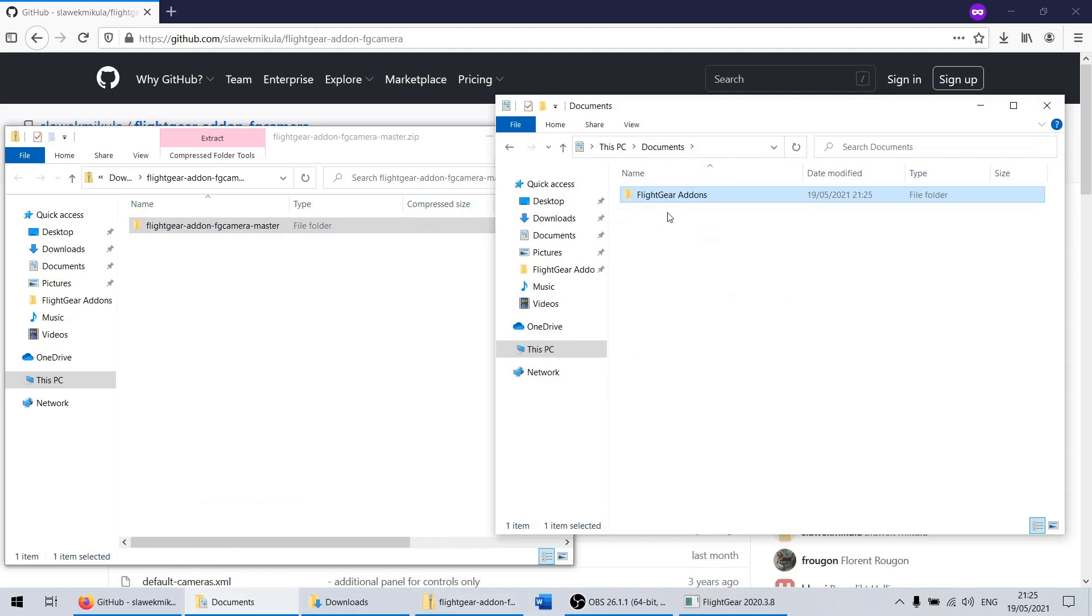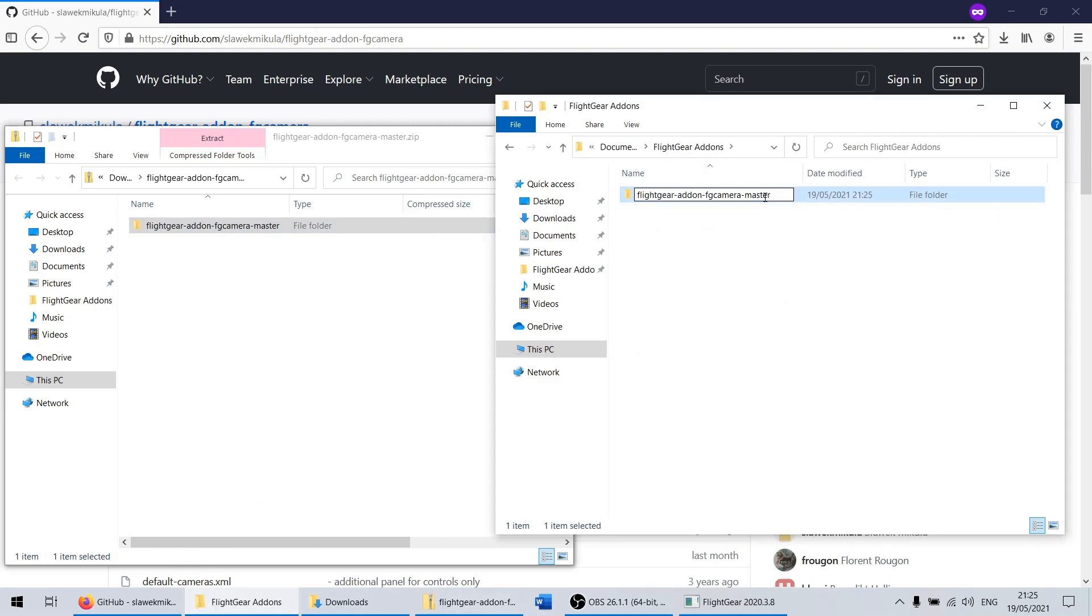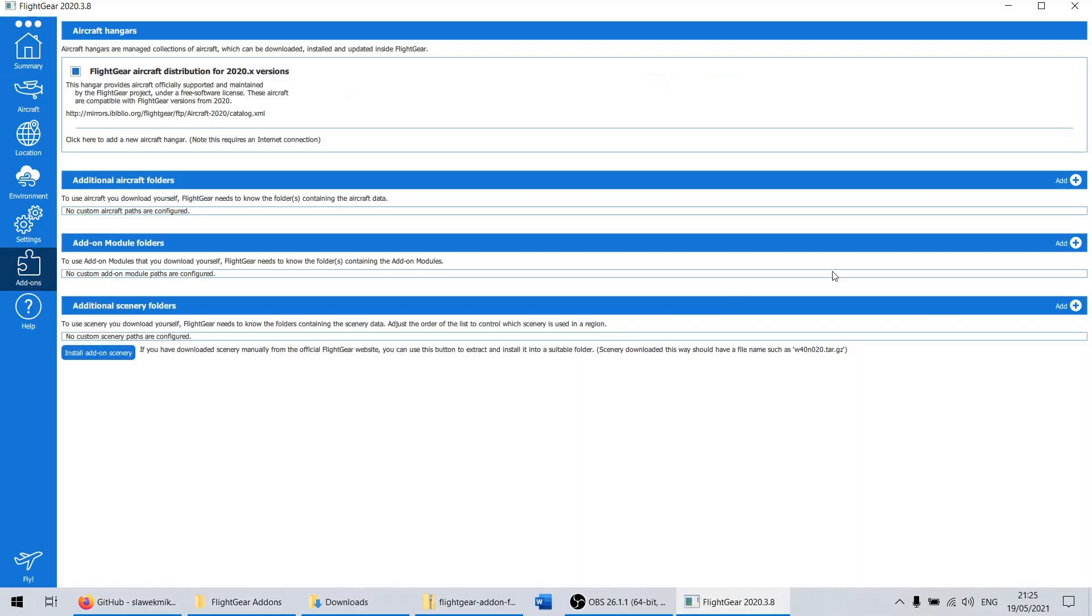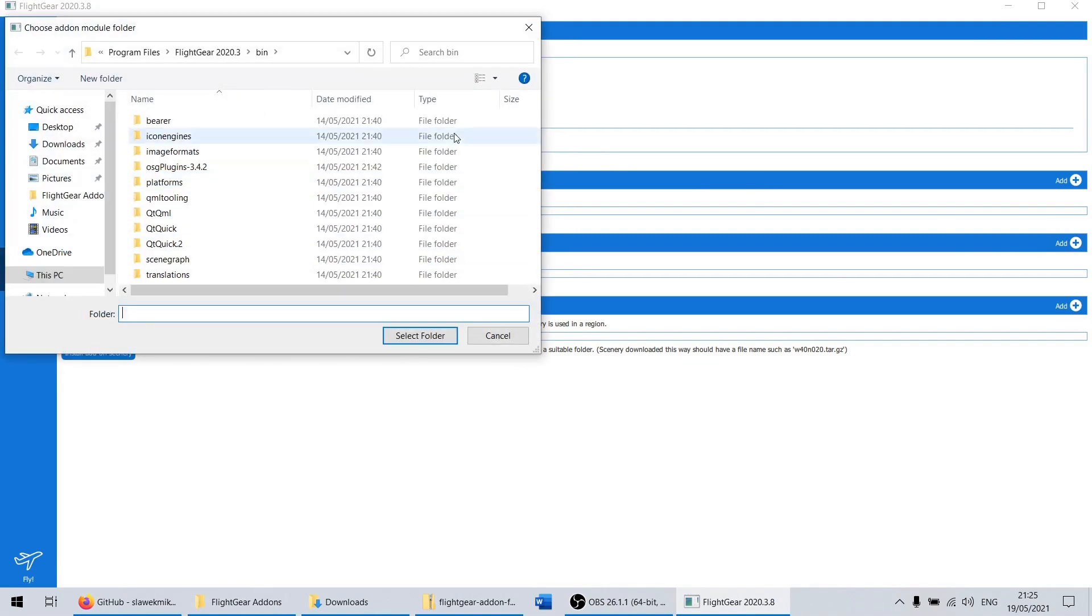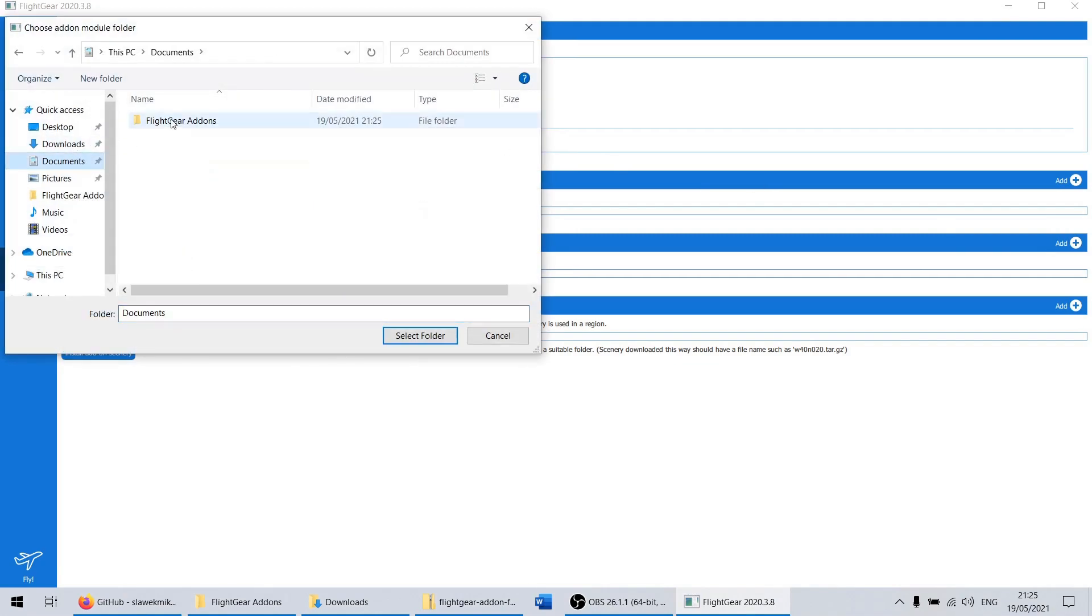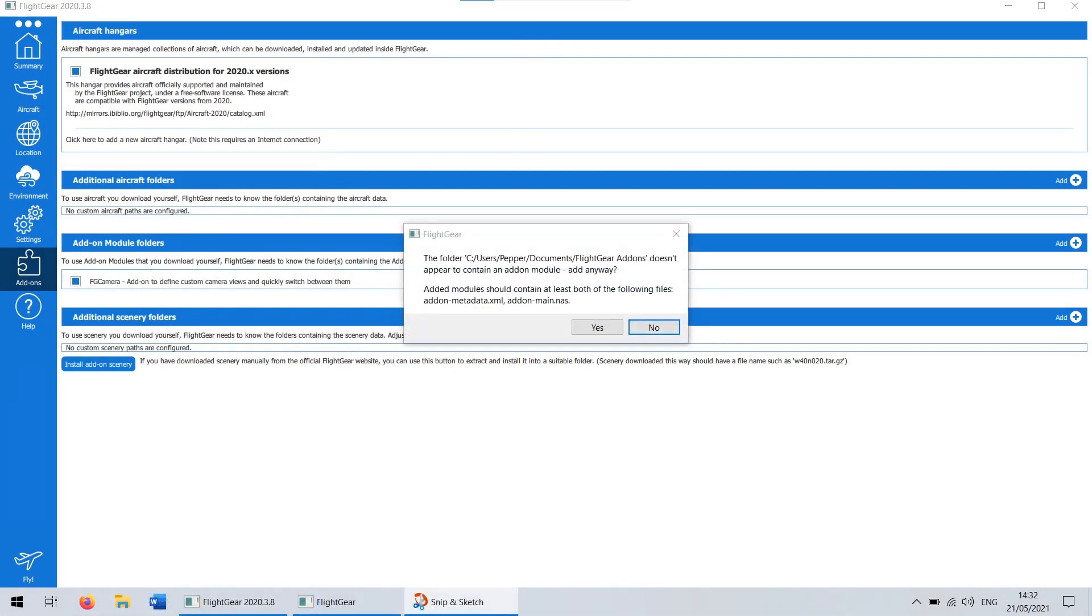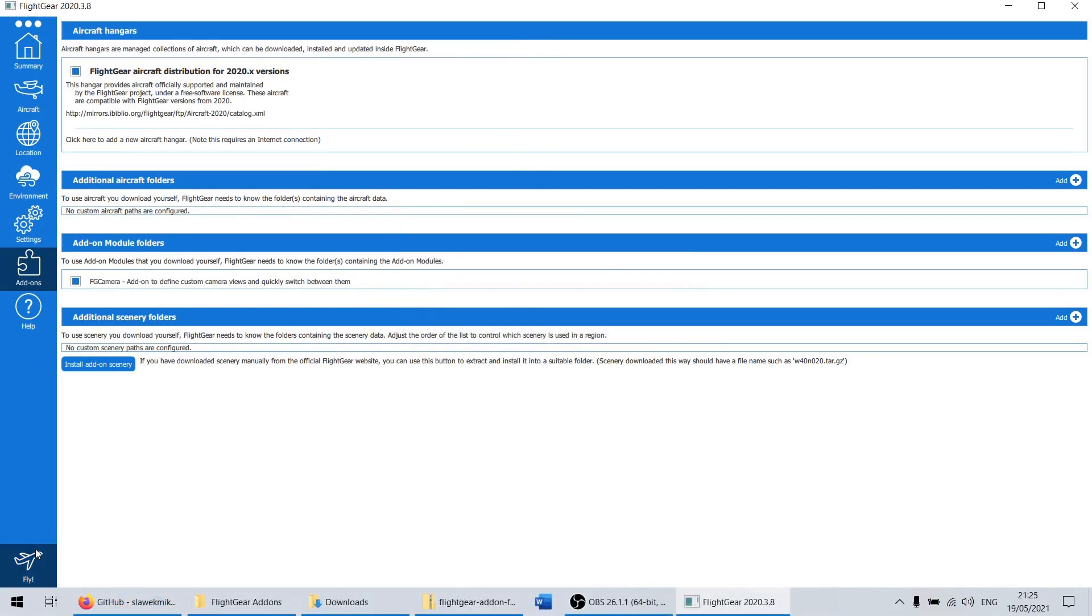You can rename the FG Camera folder to anything you like, but you don't have to. Lastly, open up FlightGear and go to the add-ons tab. Go to the add-ons section, hit add and select the add-on folder itself, not the folder that contains it. If you get this message, you tried to add one folder.